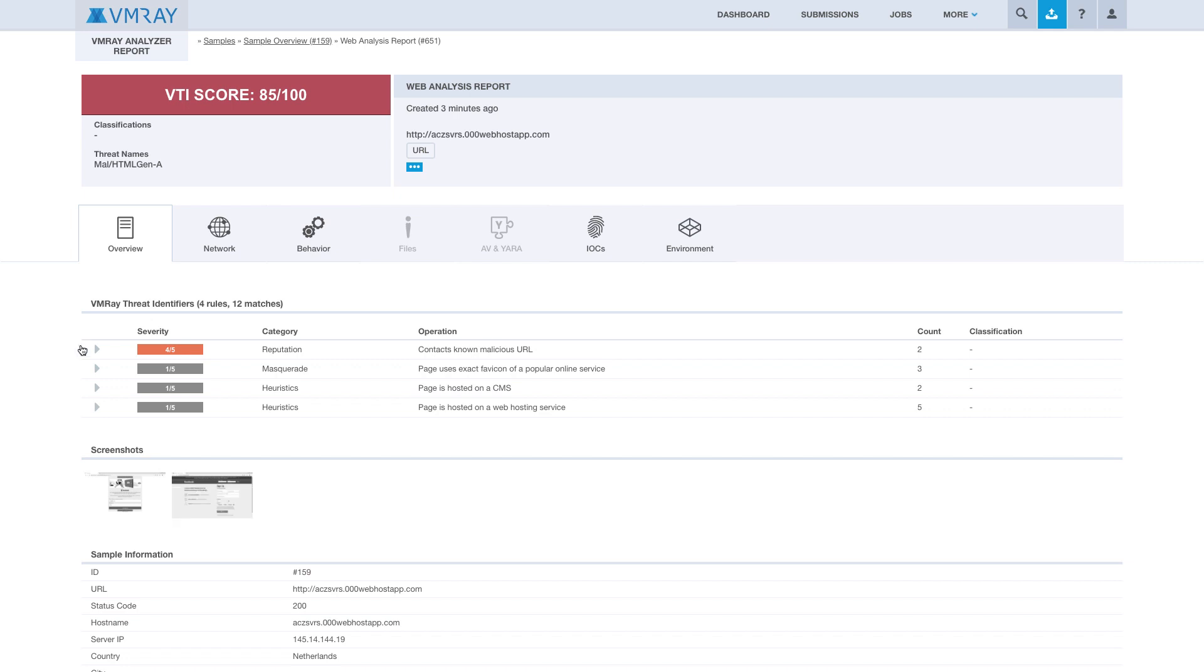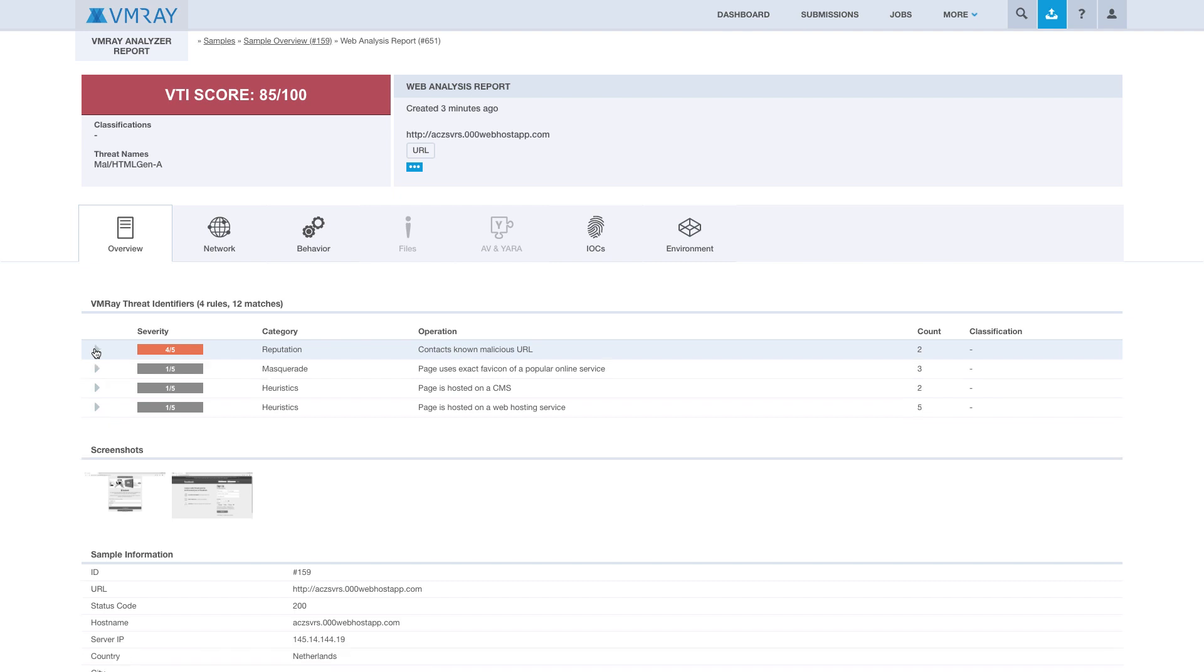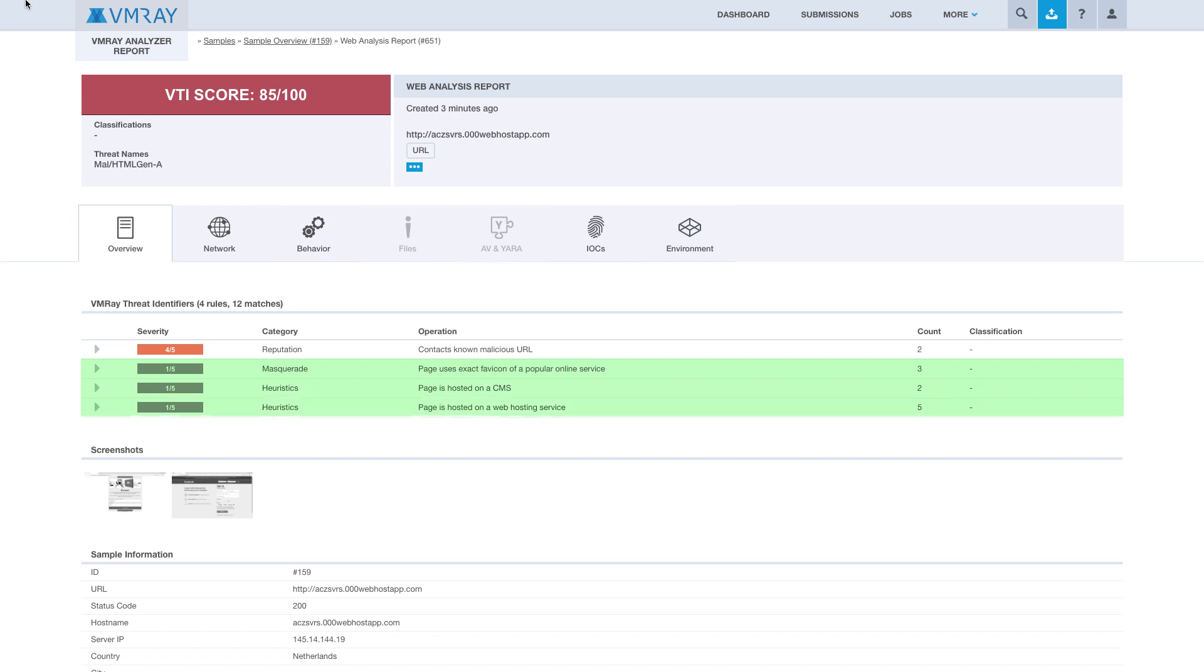Here we can see that our reputation engine flagged the URL as malicious. In addition, our VTI scoring did see that the URL uses the same favicon as a popular online service, that it was hosted on a CMS and web hosting service.